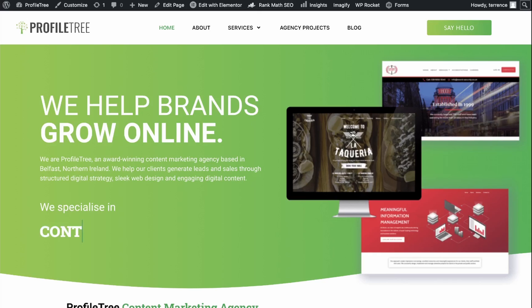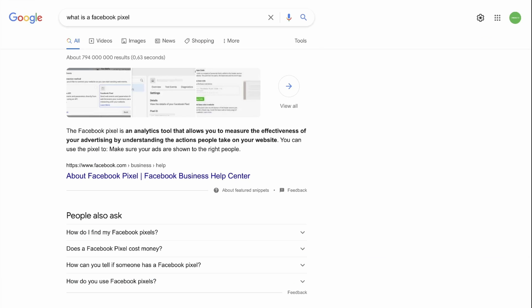Now, what is a Facebook Pixel? The Facebook Pixel is an analytics tool that allows you to measure the effectiveness of your advertising by understanding the actions people take on your website.